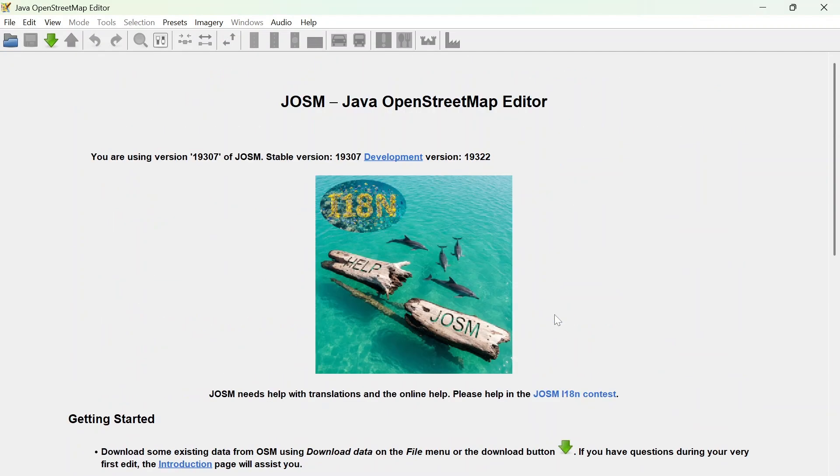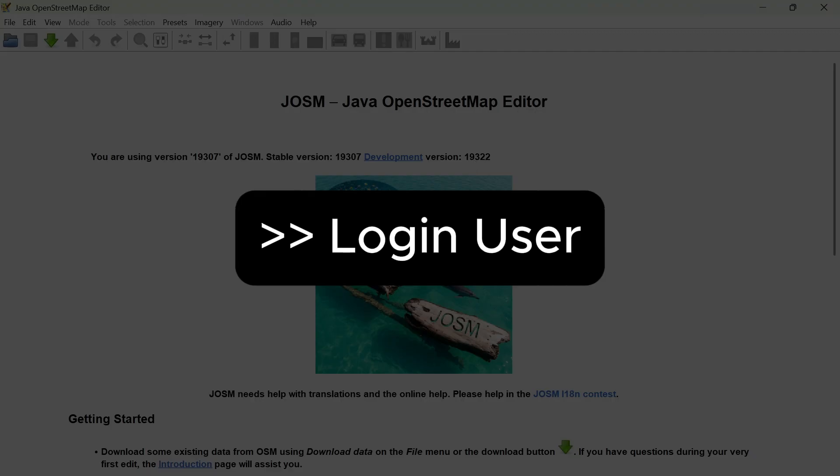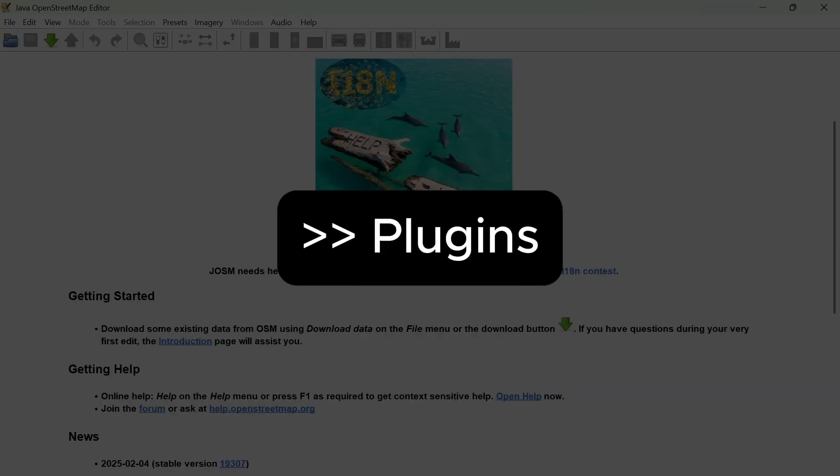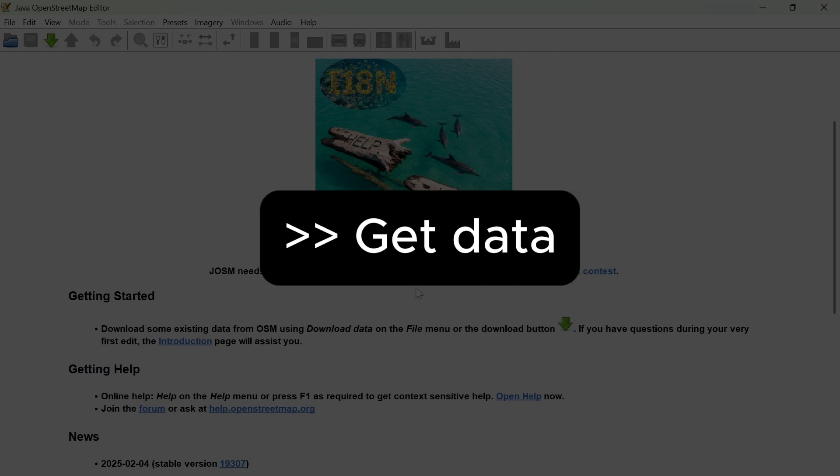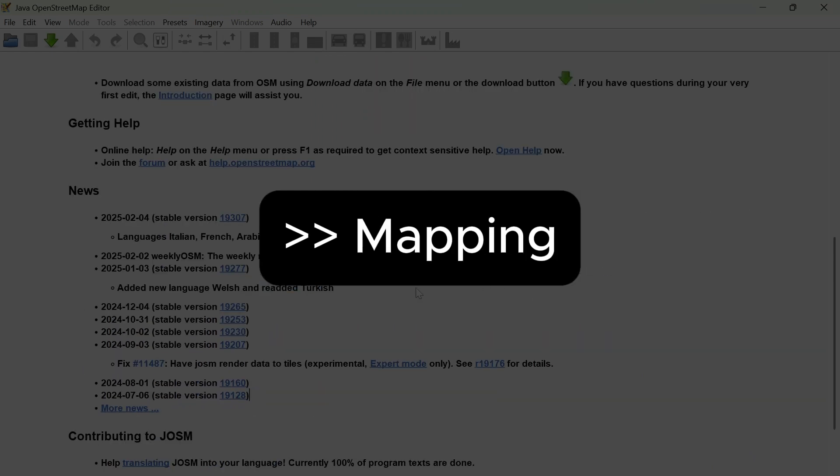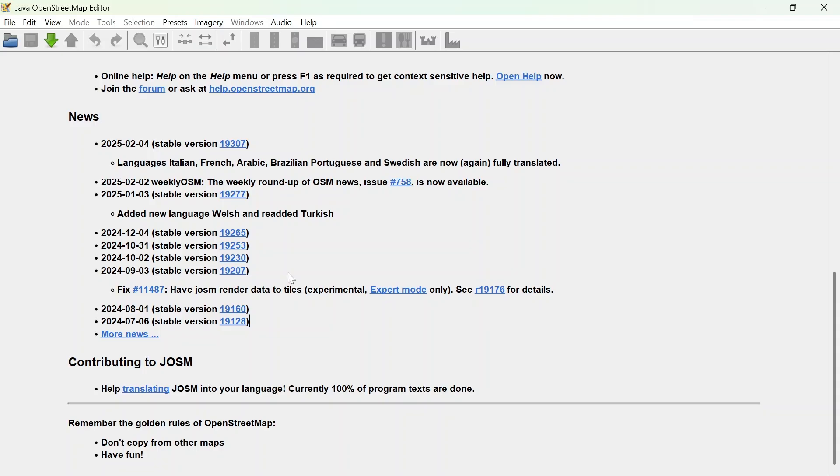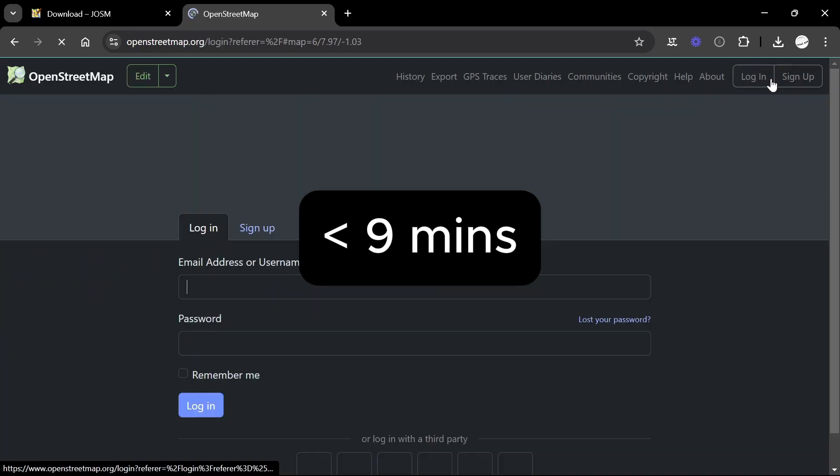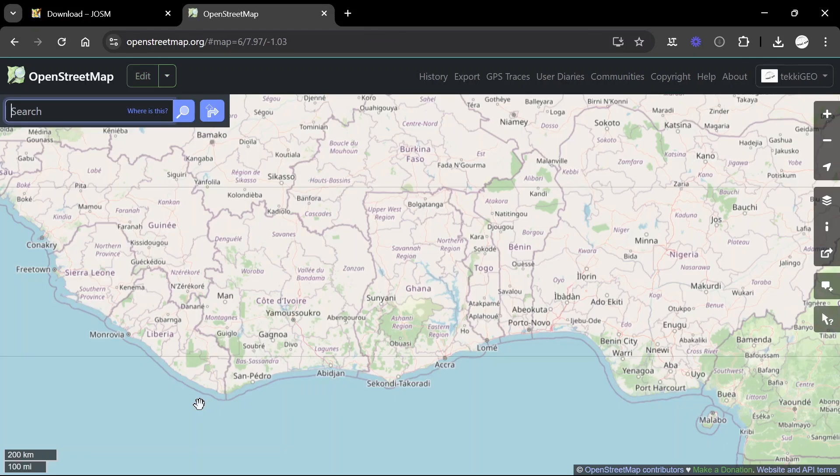In the previous video we looked at what JOSM is and how to get it. Today we are going to look at how to set up JOSM, how to log in your account, how to get some plugins, how to set the remote control, how to get data onto and start mapping, and finally uploading it. We are going to do all this in less than nine minutes, so stick with us.